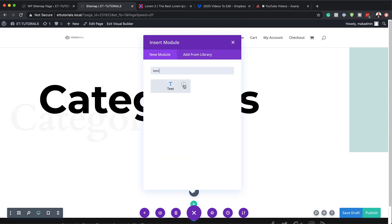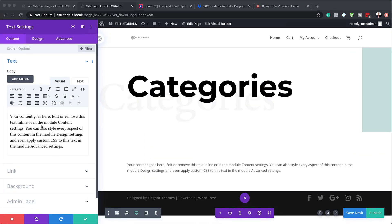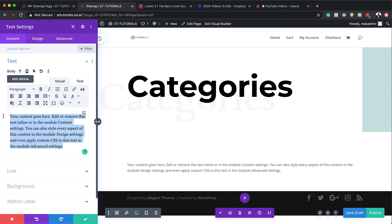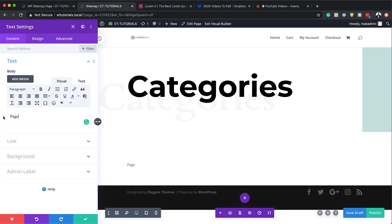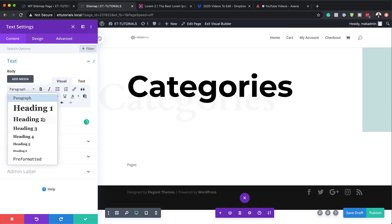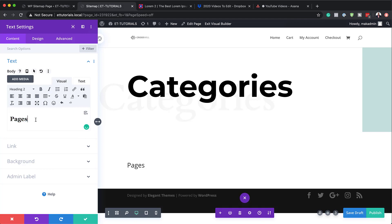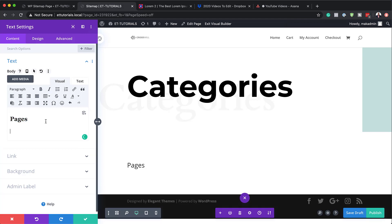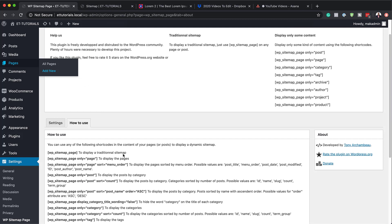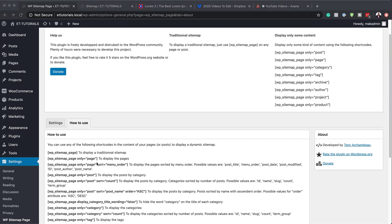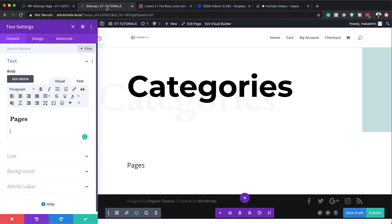I'm going to go ahead and select the text module. We're going to start here with a first title, and our title is going to be Pages. We're going to set this to Heading 2 — highlight it, click on the dropdown, and set it to Heading 2. Now it's time to add our shortcodes. We're going to come back over here to our sitemap plugin settings, copy the shortcode, and then paste it in here.